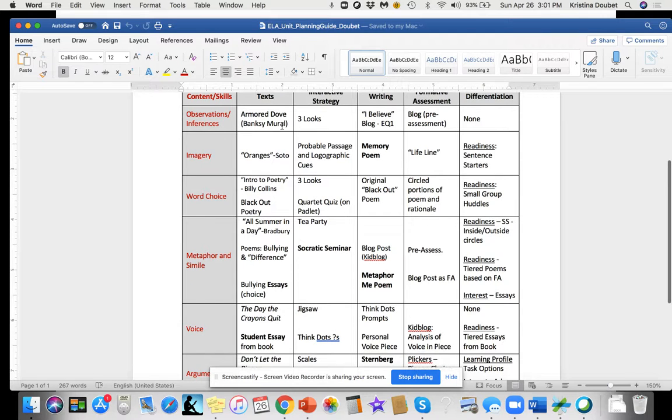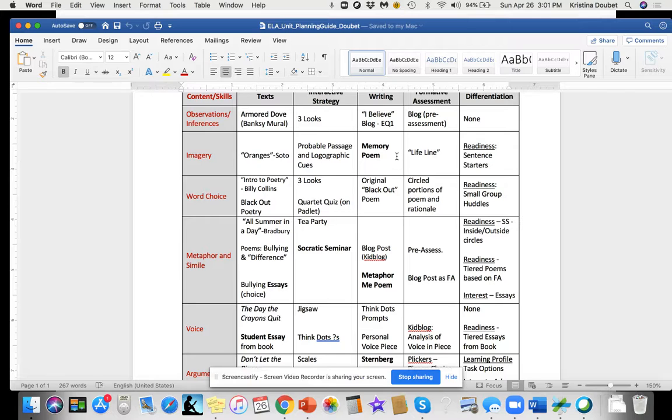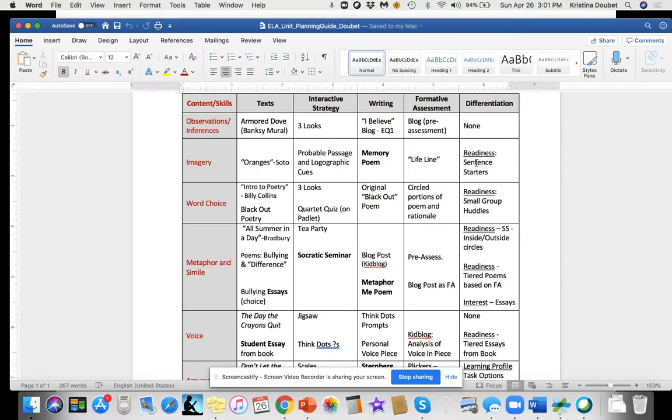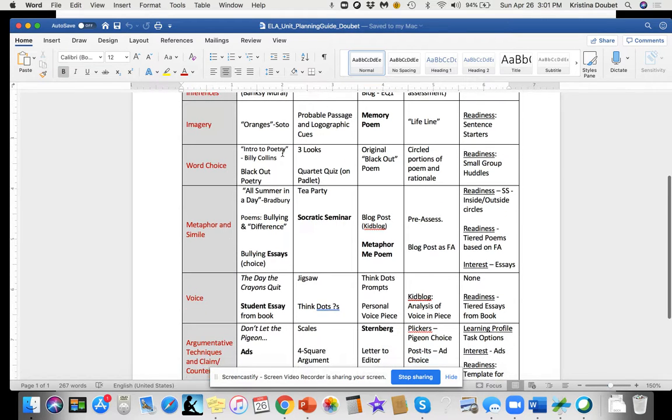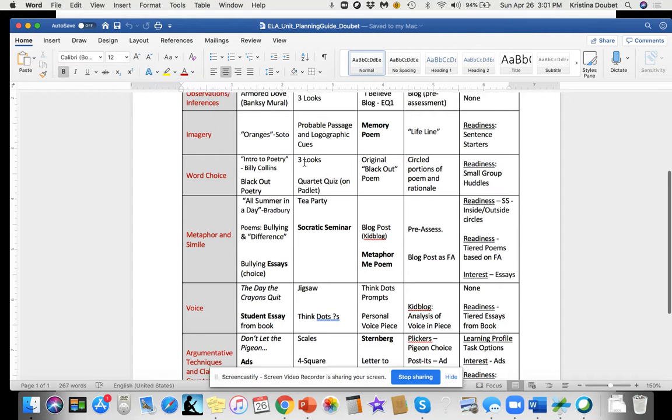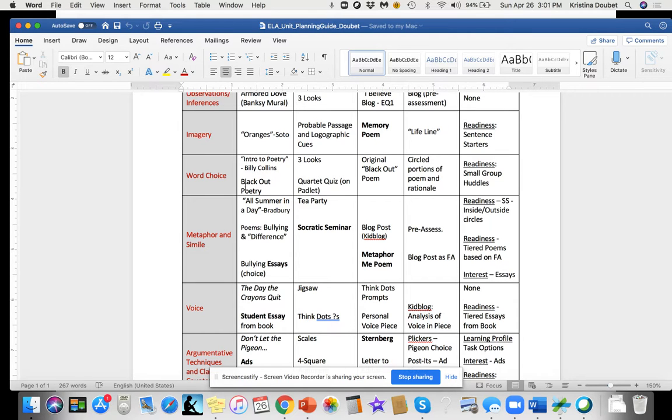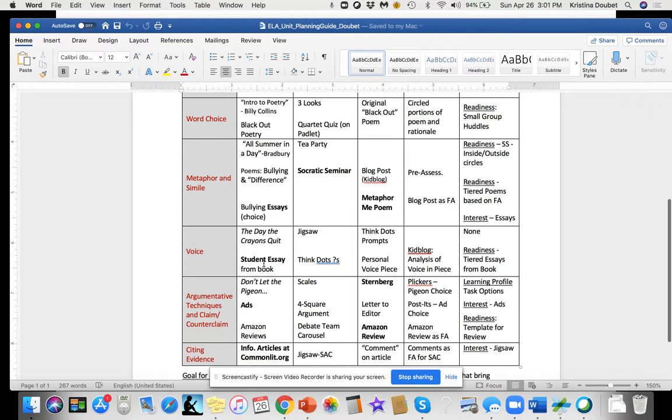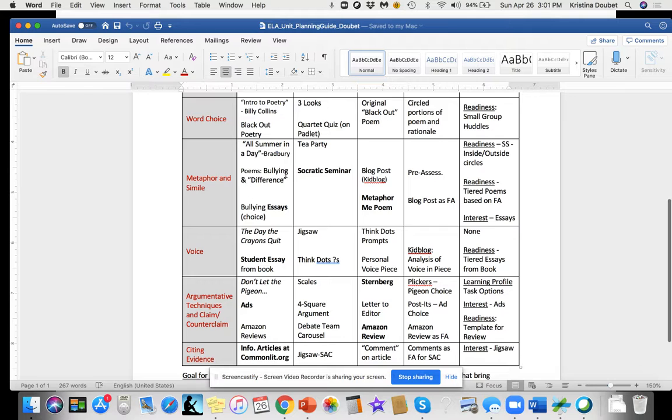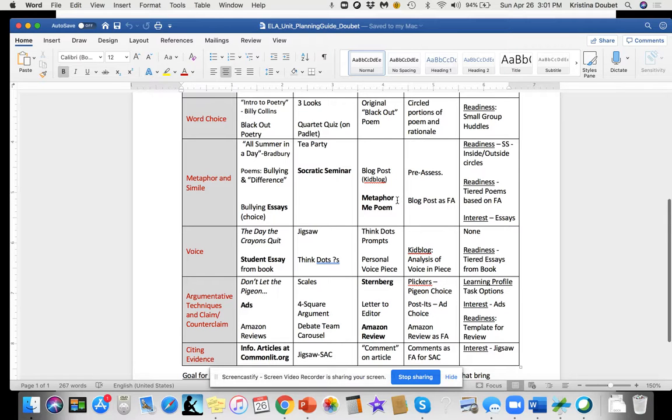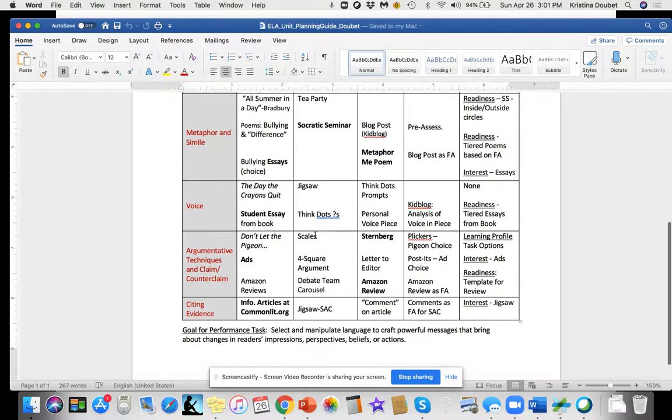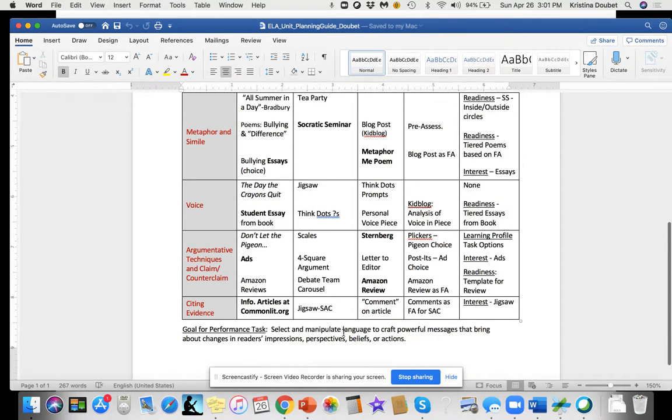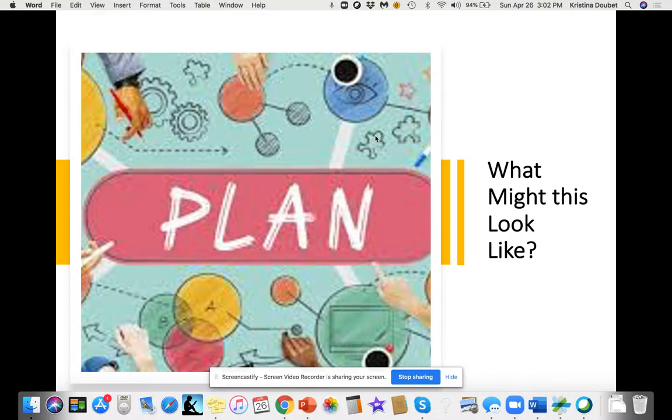Then we moved to imagery and would use 'Oranges,' probable passage. They would write a memory poem. I have a lifeline formative assessment. You'll see some of these that look very familiar: three looks, Padlet, this poem, blackout poetry. It's a cool book—you could just order the book and it has examples of poems where they take a newspaper article, black out all the words except the ones they keep and make that into a poem. All Summer in a Day, tea party, then a Socratic seminar using the roles I gave you. Then they would write a metaphor-me poem. You see how I just took them from one to the next.